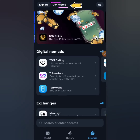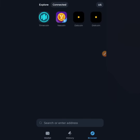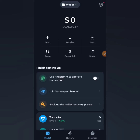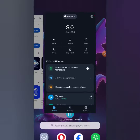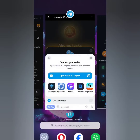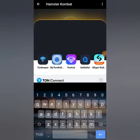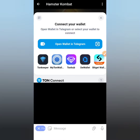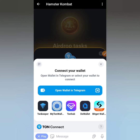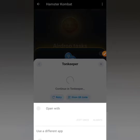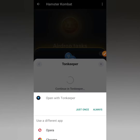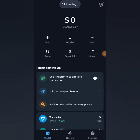If you click on the Browser section and then tap 'Connected,' you'll see I currently have about three airdrops connected to this wallet. Now we're going to link my Hamster Combat account to TON Keeper. I'll go ahead and click on TON Keeper — select TON Keeper — and it says 'Open with TON Keeper.' I'll click 'Just once' and this will load up and connect to TON Keeper.